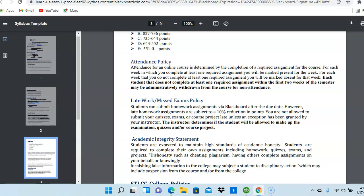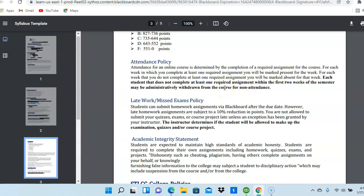Regarding your attendance, during the first two weeks of the semester, you must complete at least one required assignment to be marked present. So, for an online course, the attendance is determined by the completion of a required assignment for the course. So, if you do not complete at least one required assignment during the first two weeks of the semester, you may be withdrawn from the course for non-attendance. But hopefully, we won't have that situation. You will all do the required assignment, and that will not be an issue.